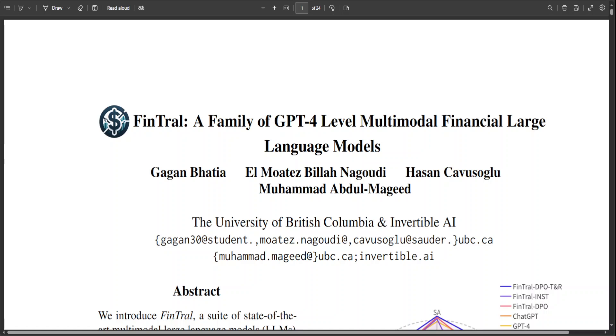multimodal model and part of a suite of FinTral models. These models will be based on Mistral 7 billion and several new finance datasets. The FinTral models perform similarly to GPT-4 on finance tasks when combined